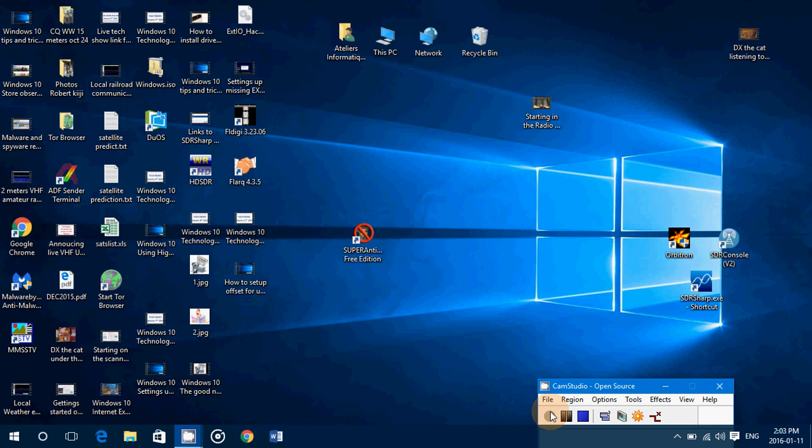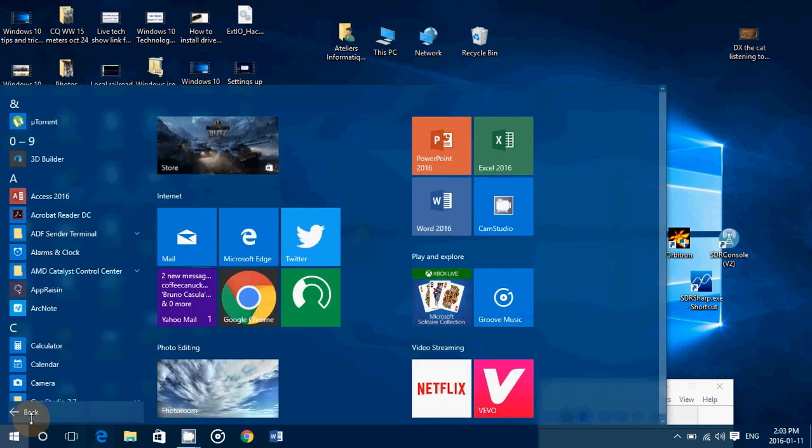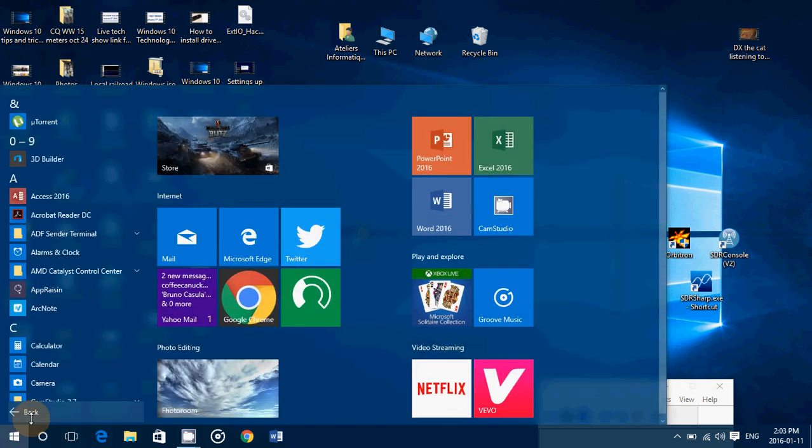most of the time people will just click that shortcut they put on the desktop or maybe in the taskbar, or they're going to search for the software either using Cortana search box on the bottom or into the all apps and look at all the apps.